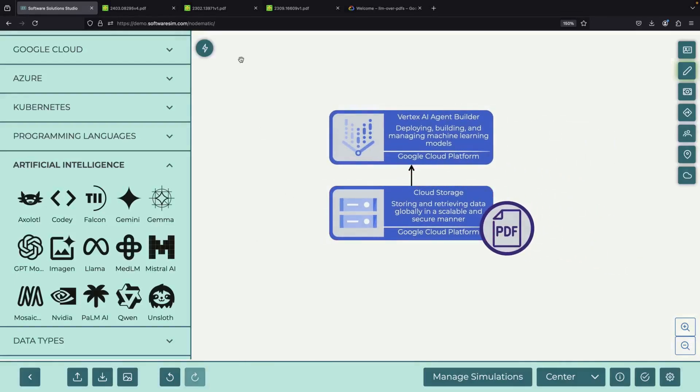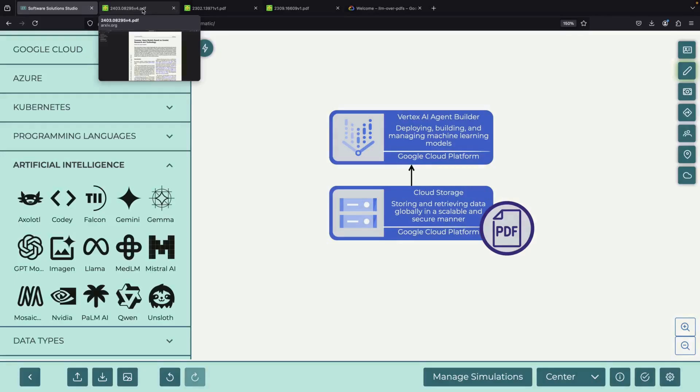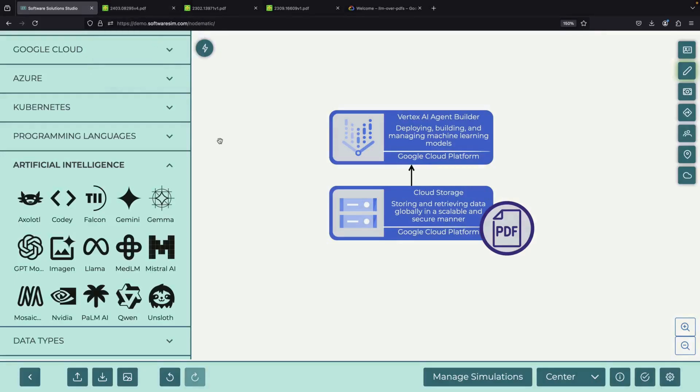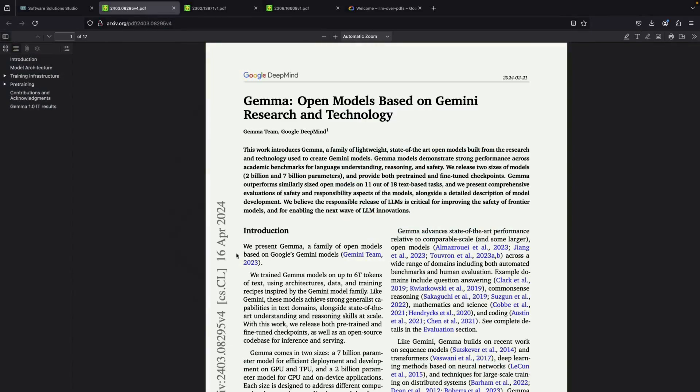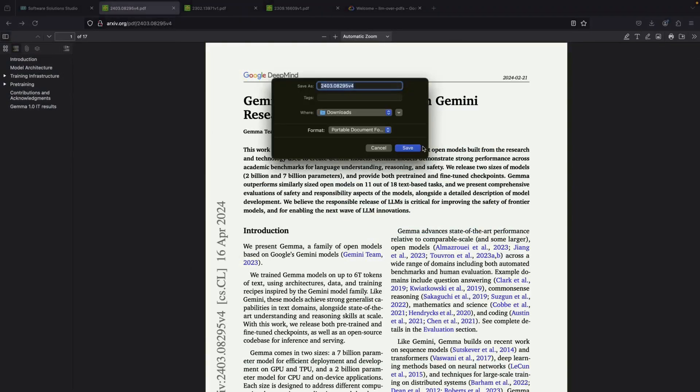After downloading these reports, we'll put them in a new storage space in Google Cloud and build our AI helper, which we call an agent, to work with these documents. It's important to note that while we're only using three PDFs in this demonstration, the system can handle thousands of documents with ease.